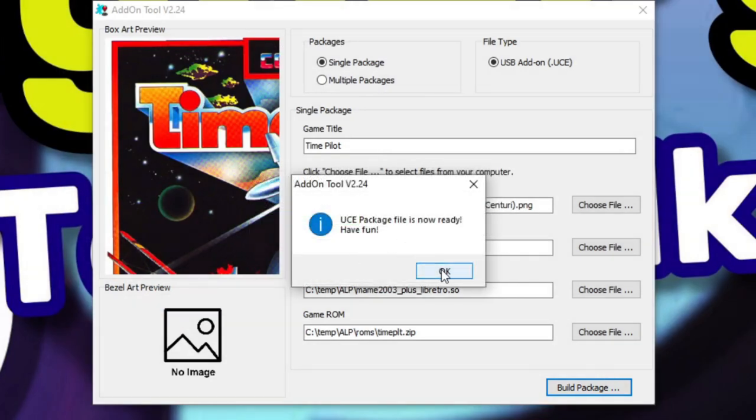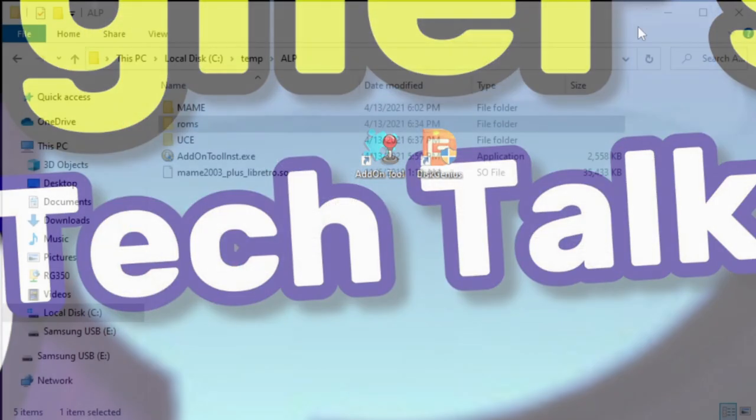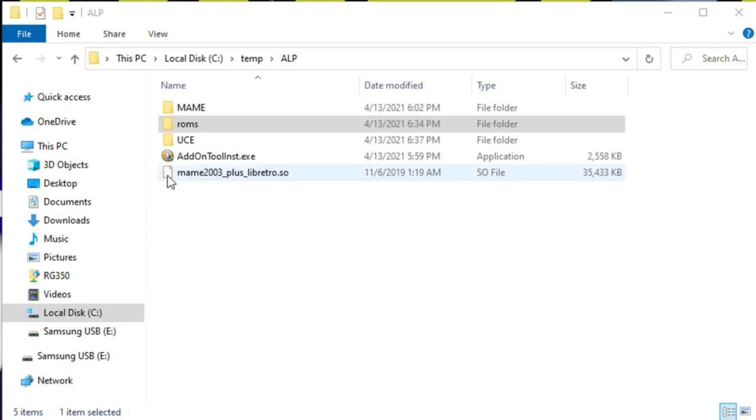Now we're done. Go ahead and click OK, and at this point, you can just repeat the same process for any other games that you want to create. If you're interested in seeing the batch creation method, please comment below and let me know.